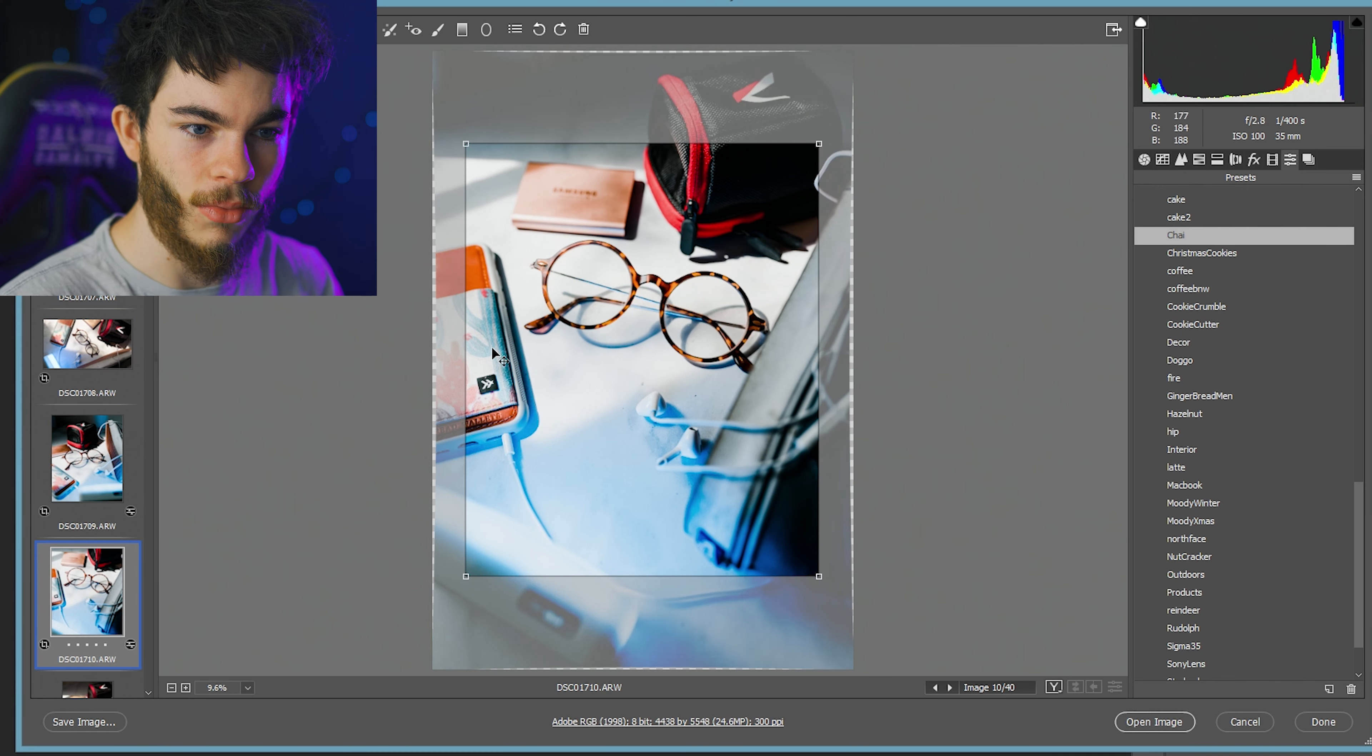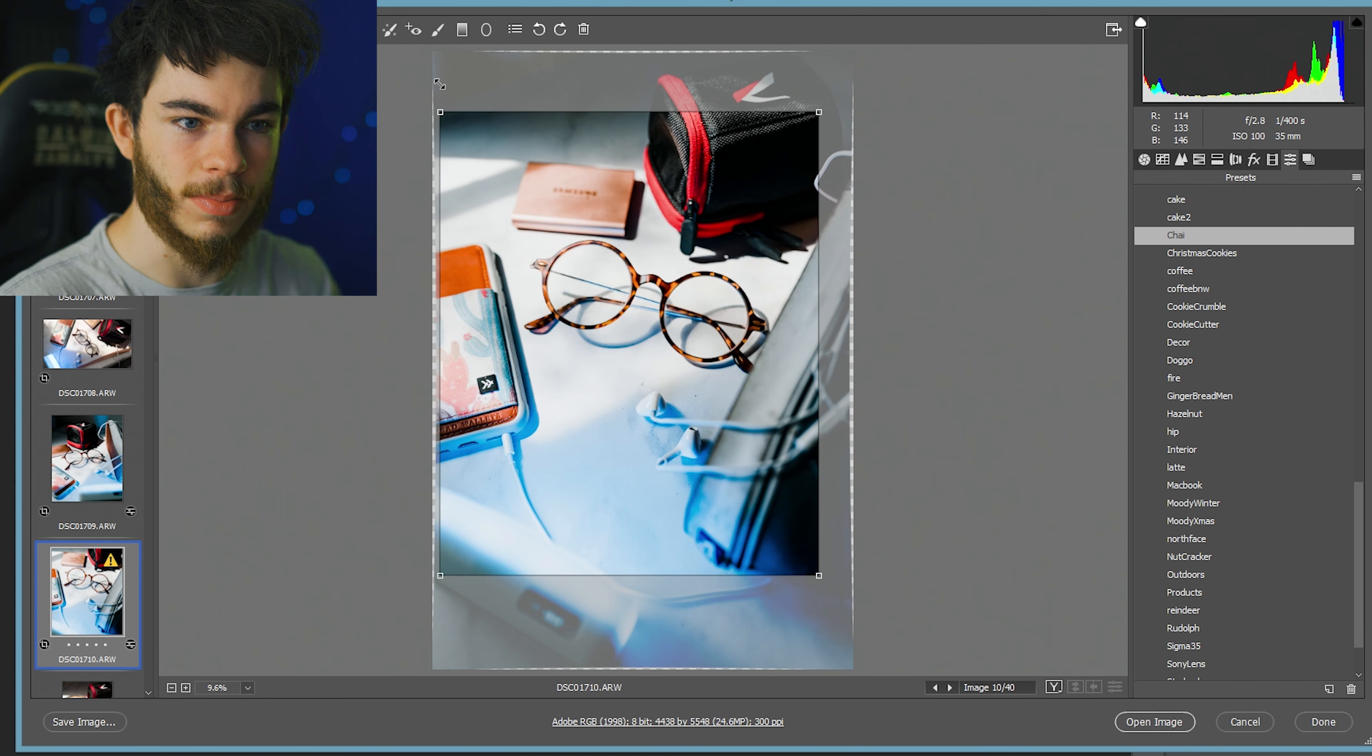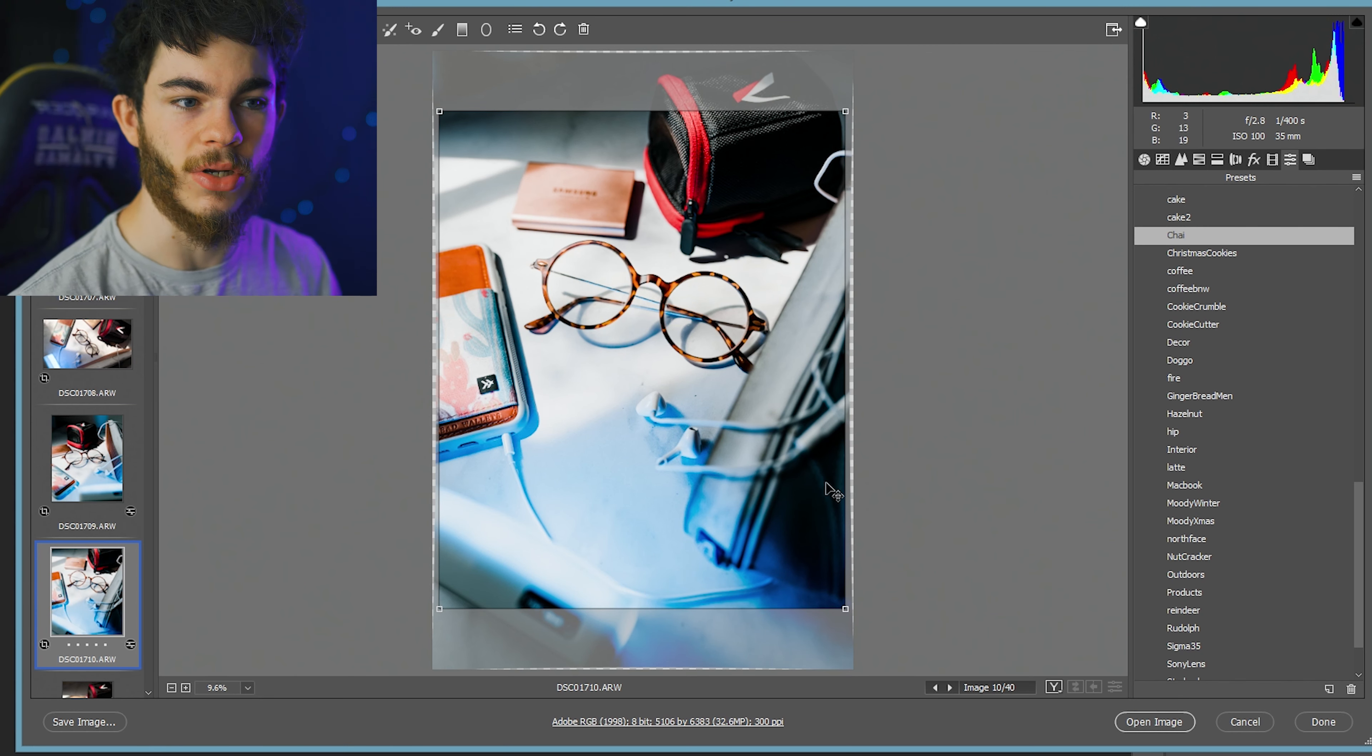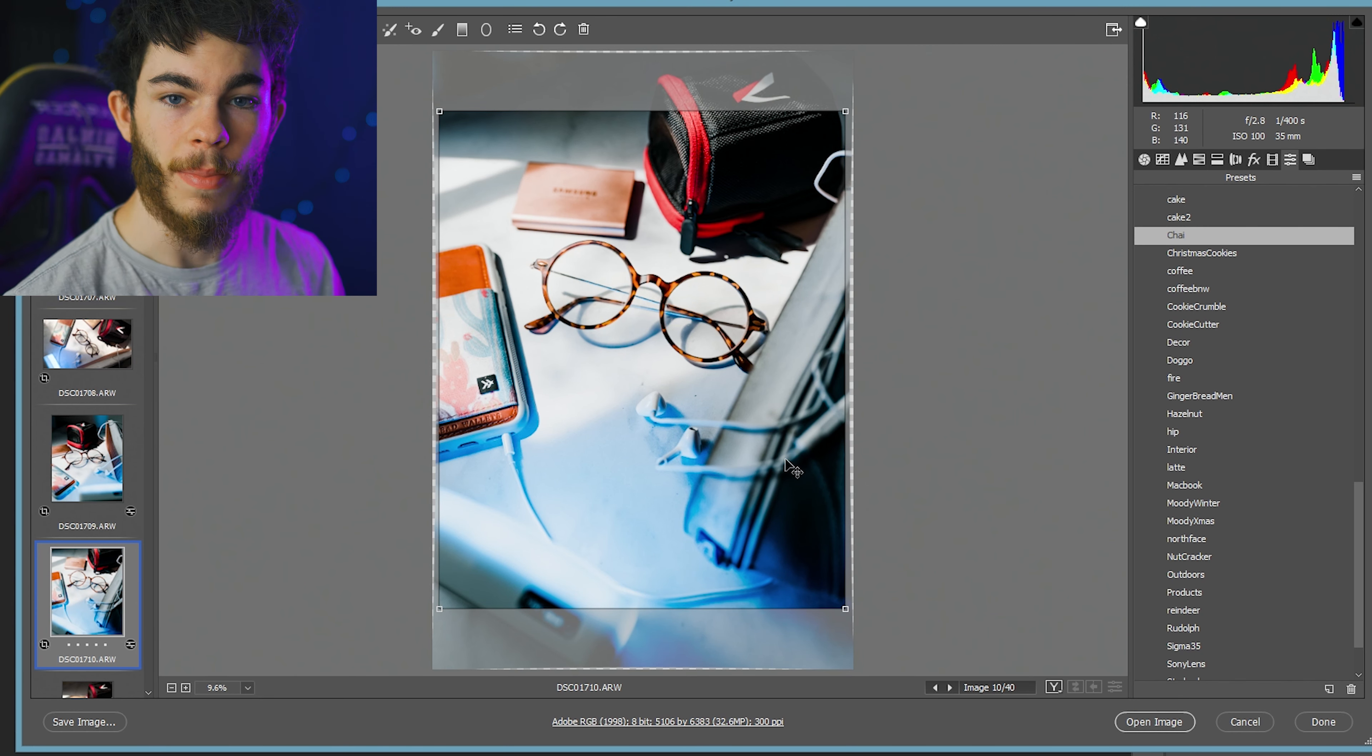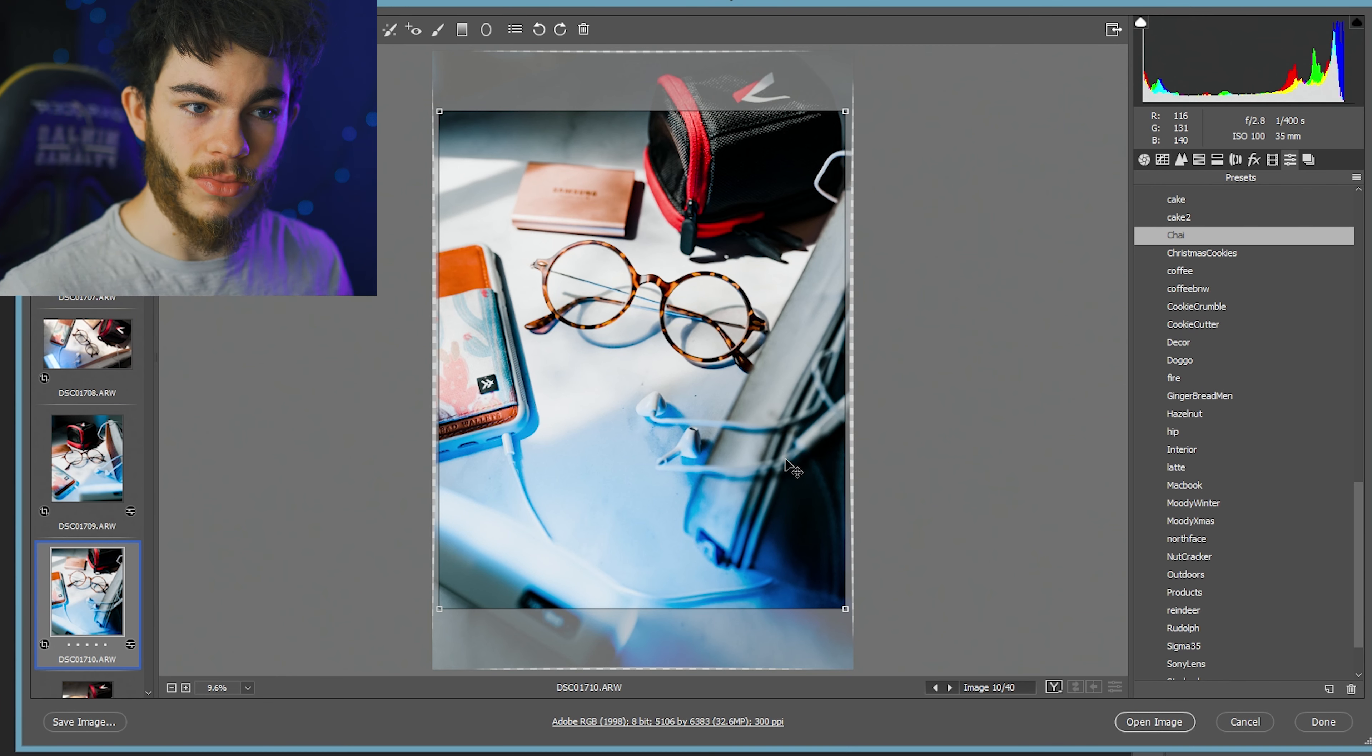I kind of don't want to 4x5 crop this, but we got to for Instagram. And that's another thing you need to be aware of when you're cropping for Instagram or when you're shooting.